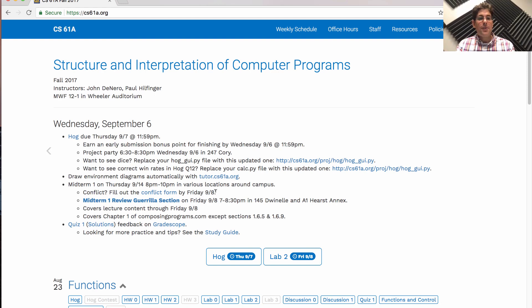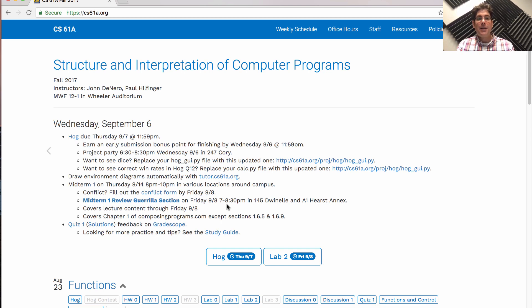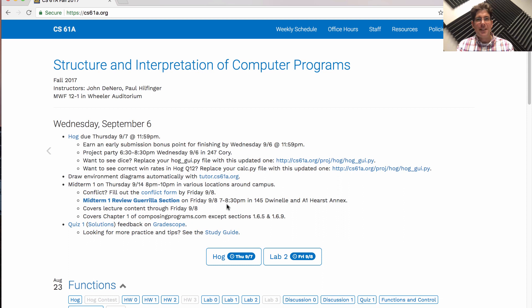In order to help you prepare, we're holding a special section this Friday evening. One of the best ways to spend your Friday evening is learning computer science. And you can do this with a group of your peers in the Midterm 1 review guerrilla section. What's a guerrilla section?